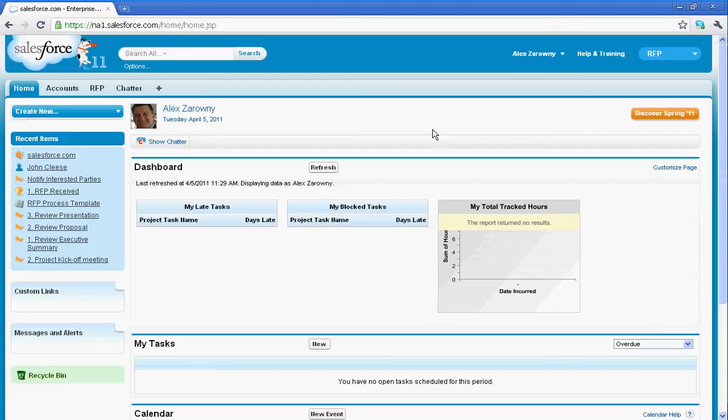Creating and managing a good RFP process within any organization can sometimes be a bit of a challenge. With Salesforce.com, it's easy to create a very simple RFP process that you can work from, or even using the AppExchange, something a little bit more complex for managing milestones and handling those really complex RFPs.